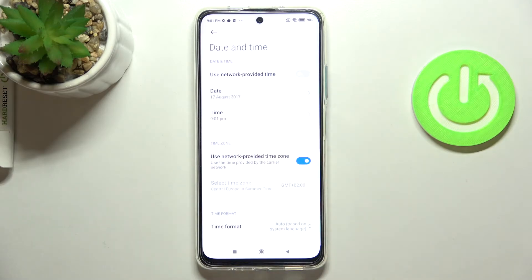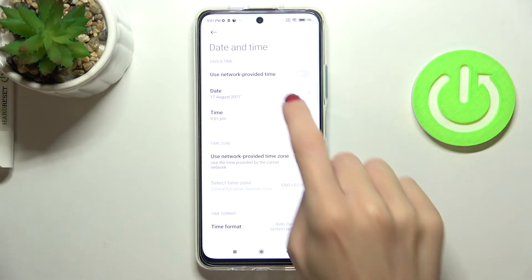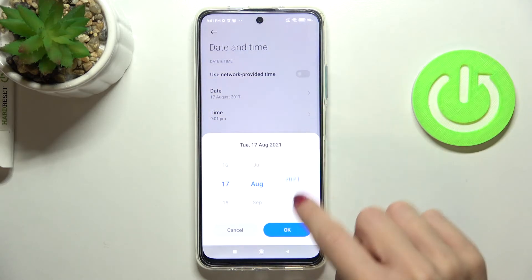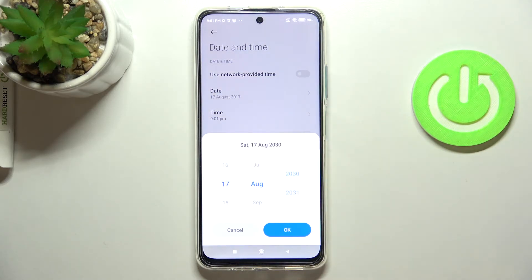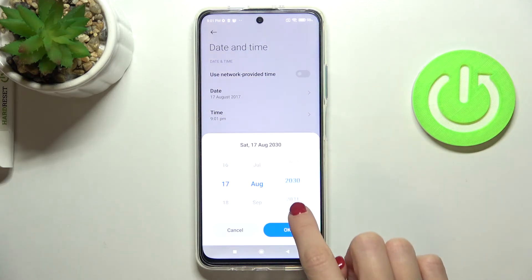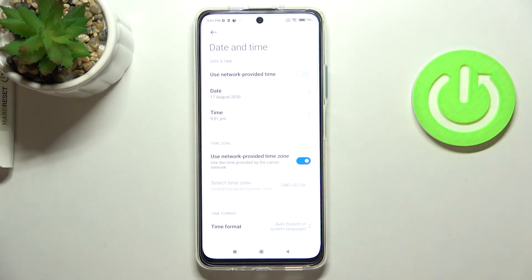For example, you can go back to 2017 or pick 2040 — it's up to you. Just pick the date you want to apply. It's the same with the time zone: you can either use the automatic one or set it up by yourself.